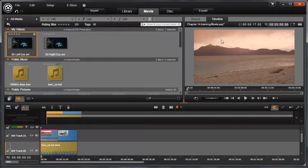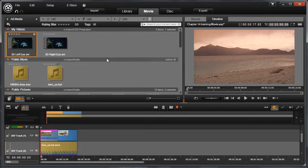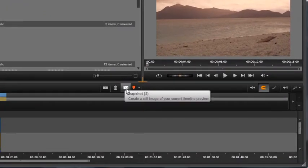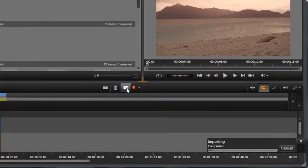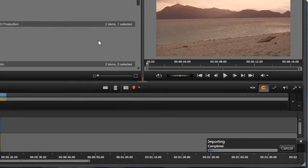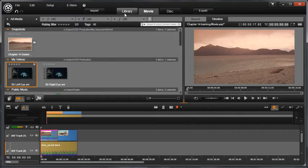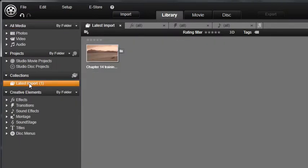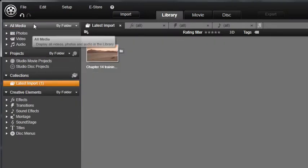To create a quick snapshot on the timeline, you can use the Snapshot button on the timeline toolbar. This will instantly create a snapshot of exactly what you see in the preview and it will add to the Latest Import Collection in the library.